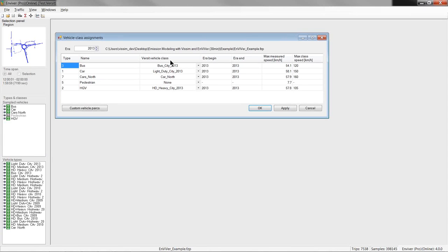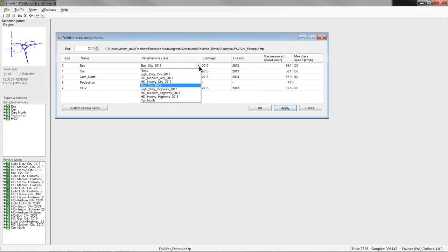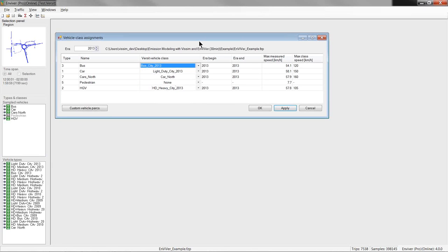In the third column, you can assign an Enviver or VISSIM emission class to every VISSIM vehicle type. And, here you can either select one of the predefined emission classes provided with the software or define and use a custom vehicle emission class. But, let's first look at the predefined classes.